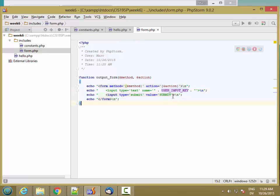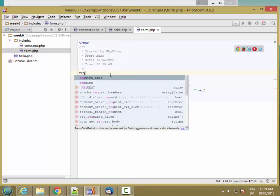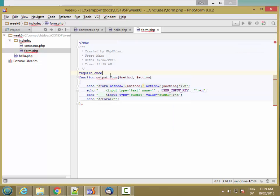So you'll notice that this echo line is referring to this constant, but this constant doesn't exist in this file. So you might want to go ahead and put a require_once here like so.